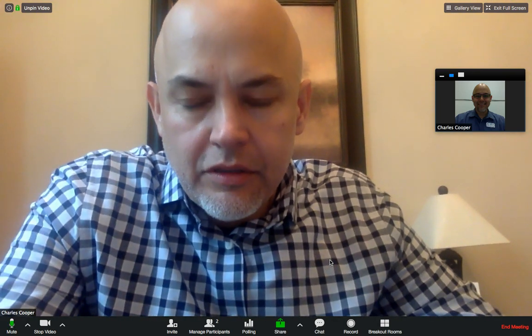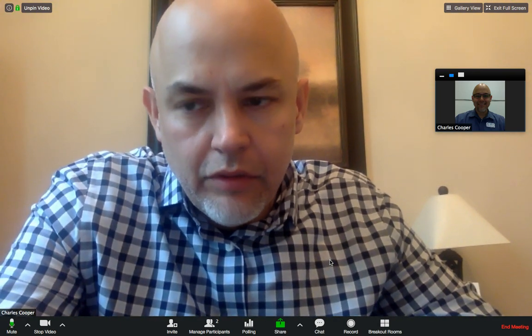Hey Susan, just responding to what you posted on Facebook. Zoom is actually a really good tool for you to be able to see your students and for your students to be able to see each other.